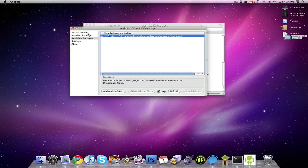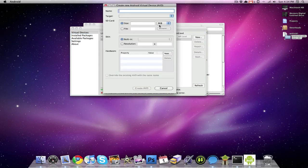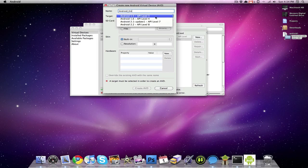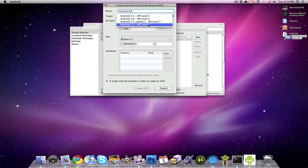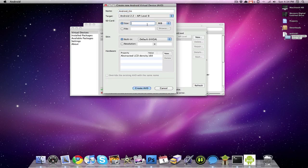Then you want to go into your virtual devices and you're going to want to click new, and then you want to give it a name. We'll call this one Android EM for emulator. Target is where you can select all the different types of Android, different versions of it. We're just going to go with the latest one, which is 2.2. For SD card size, you just want to put 512, everything else you can leave the same, and then you want to create AVD.